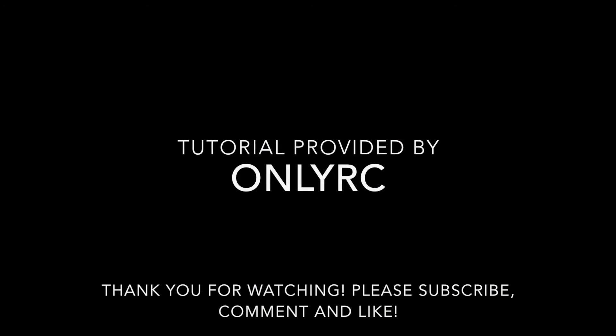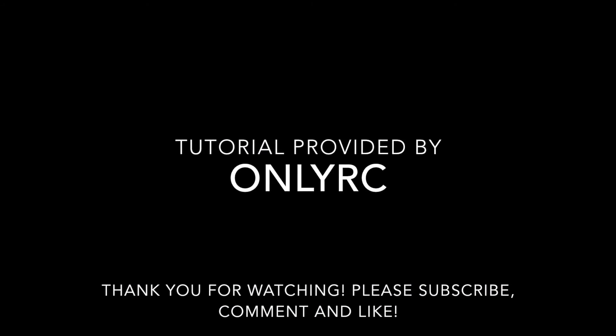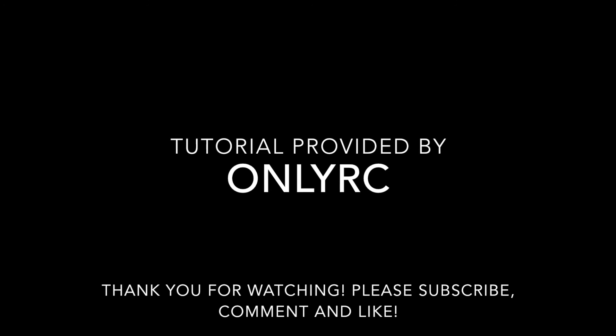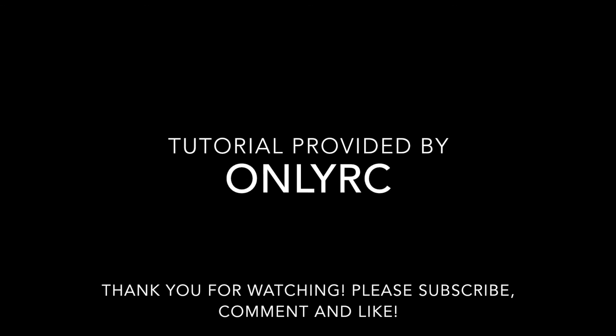This tutorial was provided by only RC. Please comment and like and of course subscribe for more useful RC related videos. Thanks for watching.